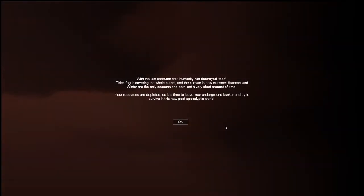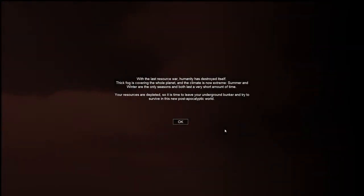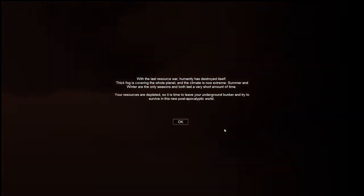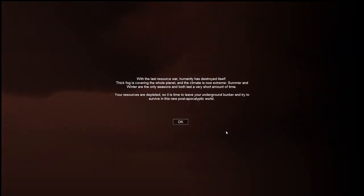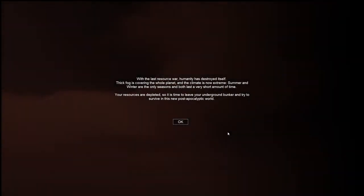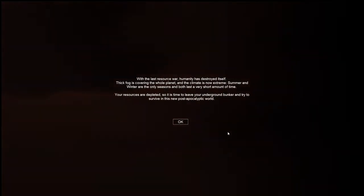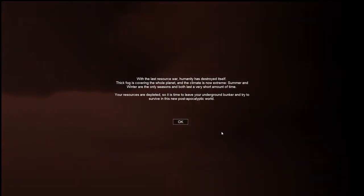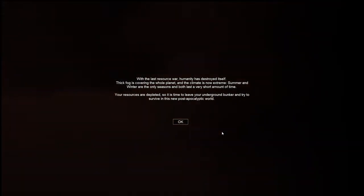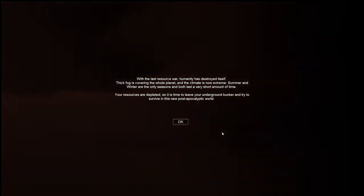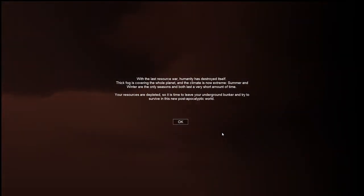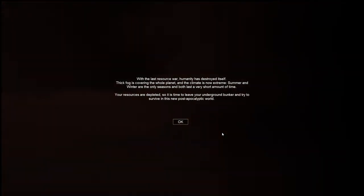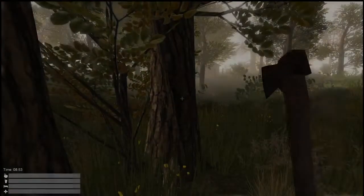There's no zombies or anything in this game. It's just a craft, loot, gather resources kind of game. So I haven't played it at all. We're going to do first impressions and see what you guys think. Let's start on in. With the last resource war, humanity has destroyed itself. Thick fog is covering the whole planet, and the climate is now extreme. Summer and winter are only seasons, and both last a very short amount of time. Your resources are depleted, so it's time to leave your underground bunker and try to survive in this new post-apocalyptic world.